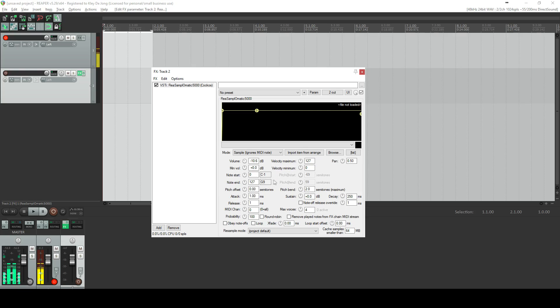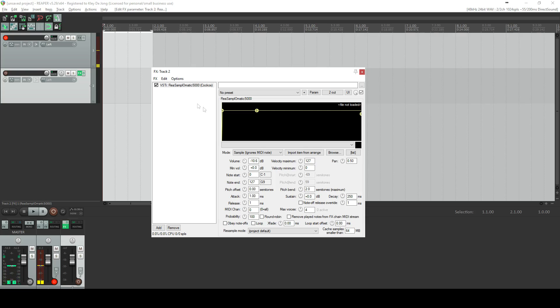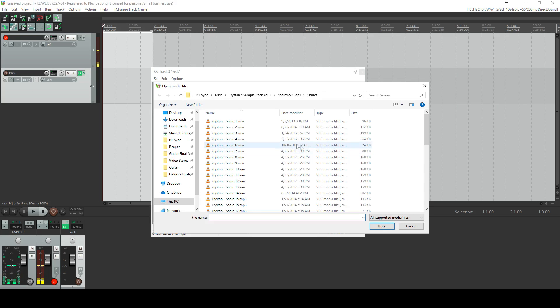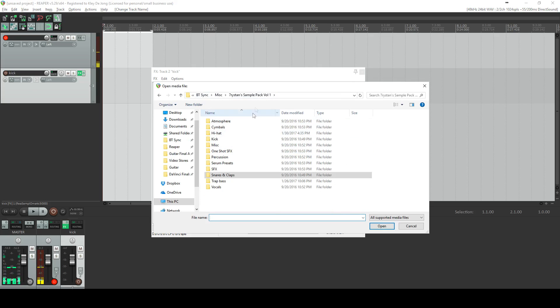What I tend to do is to create an individual track with a simple instance of this for each of my samples. So with this one, I want to make it a kick. So I double click and I'm going to type in kick.